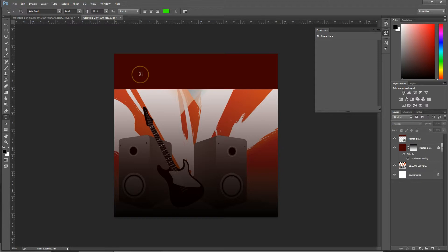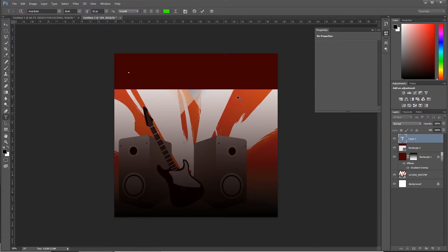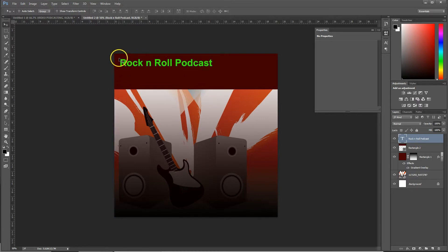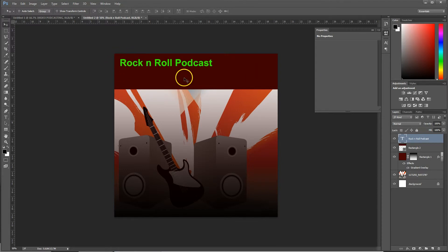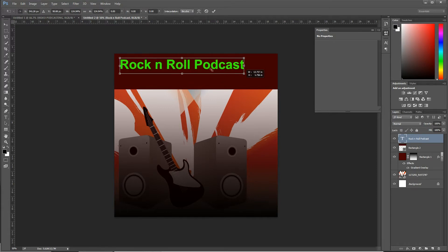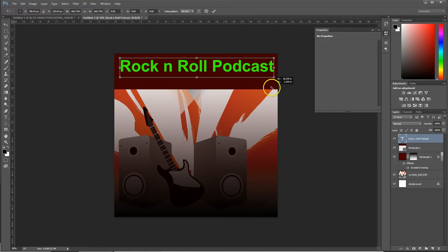Next thing you're going to want to do is add in some text. When you're adding in text, there's a good rule to follow in design called the rule of threes, meaning you should have three sections that the eye follows. To get started, we're just going to call this Rock and Roll Podcast. You want to leave yourself a little bit of a margin because different devices will crop off little pieces of this. If you leave yourself a little margin, you're almost guaranteed your text won't be cropped. We're going to want to make this text bigger, so you can press Ctrl+T to bring up the transform tool and scale it up.